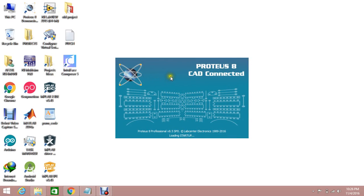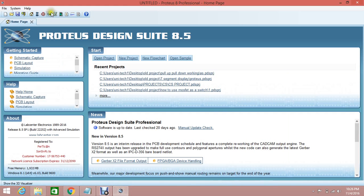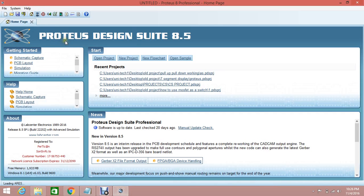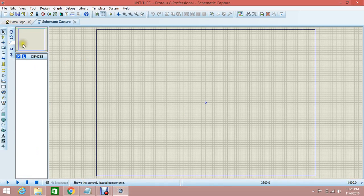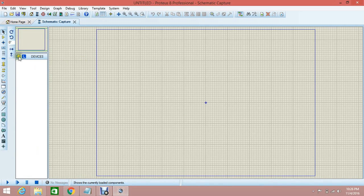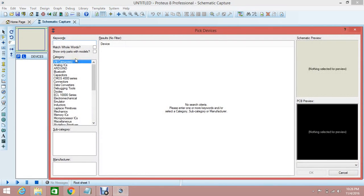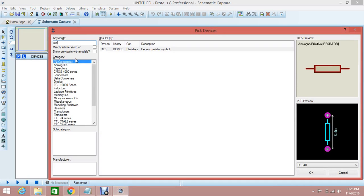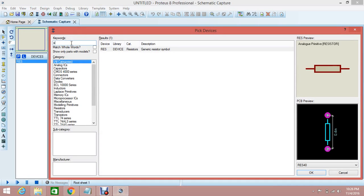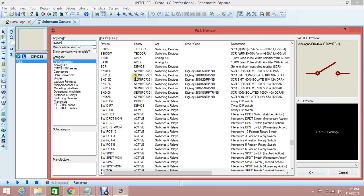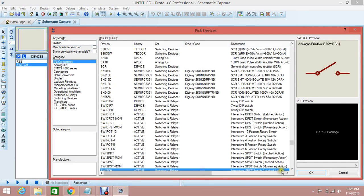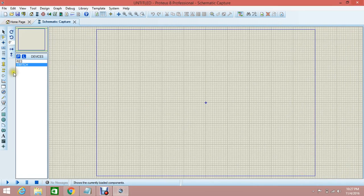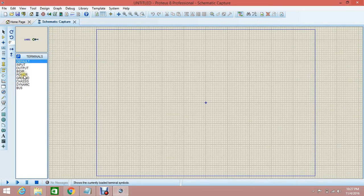First of all, I'm going to select a resistor from here and a switch, and a power 5 volt from here.